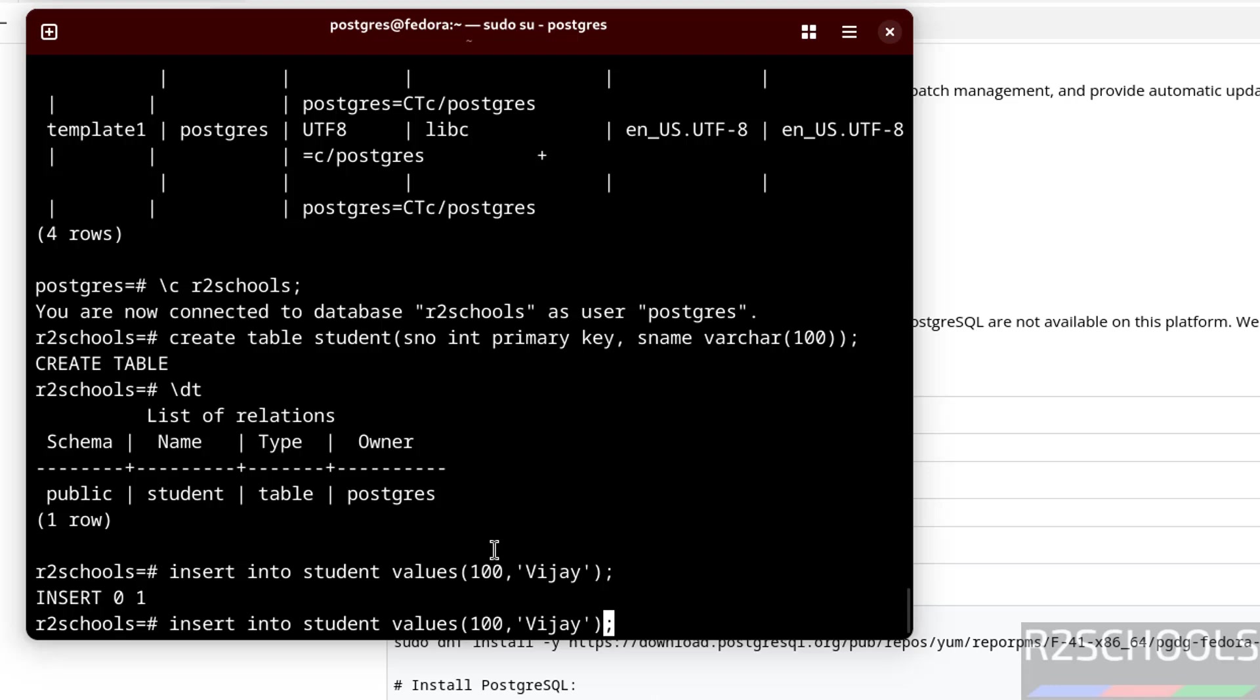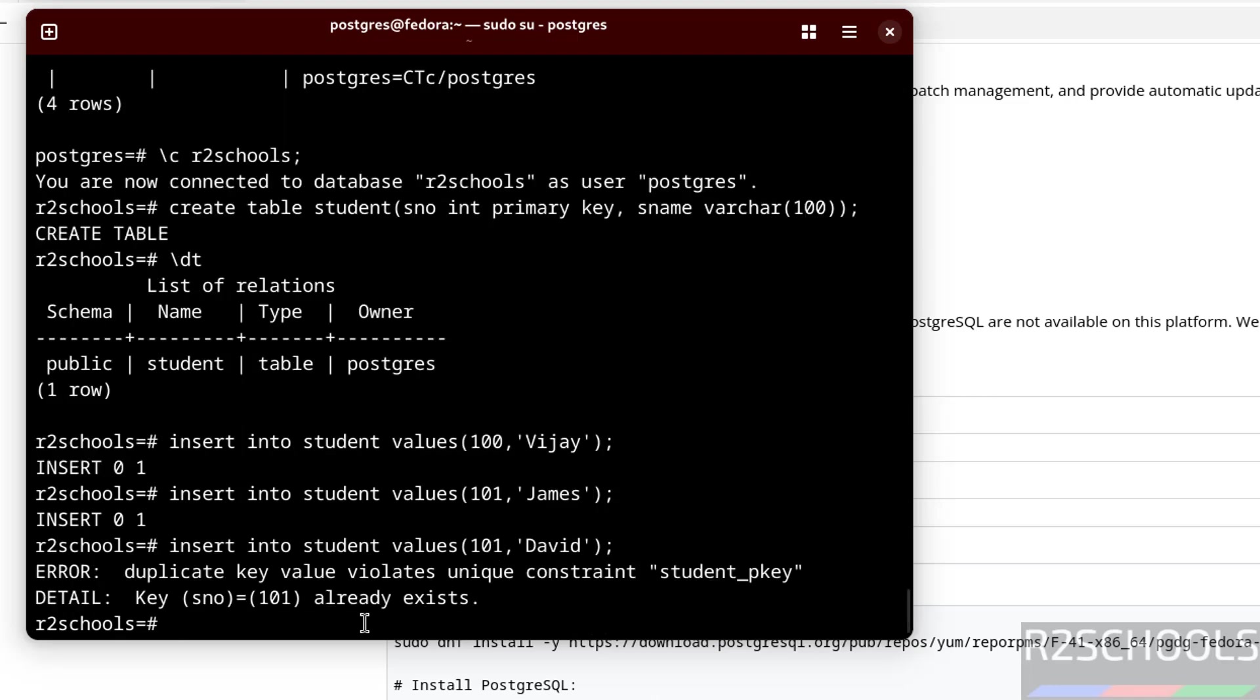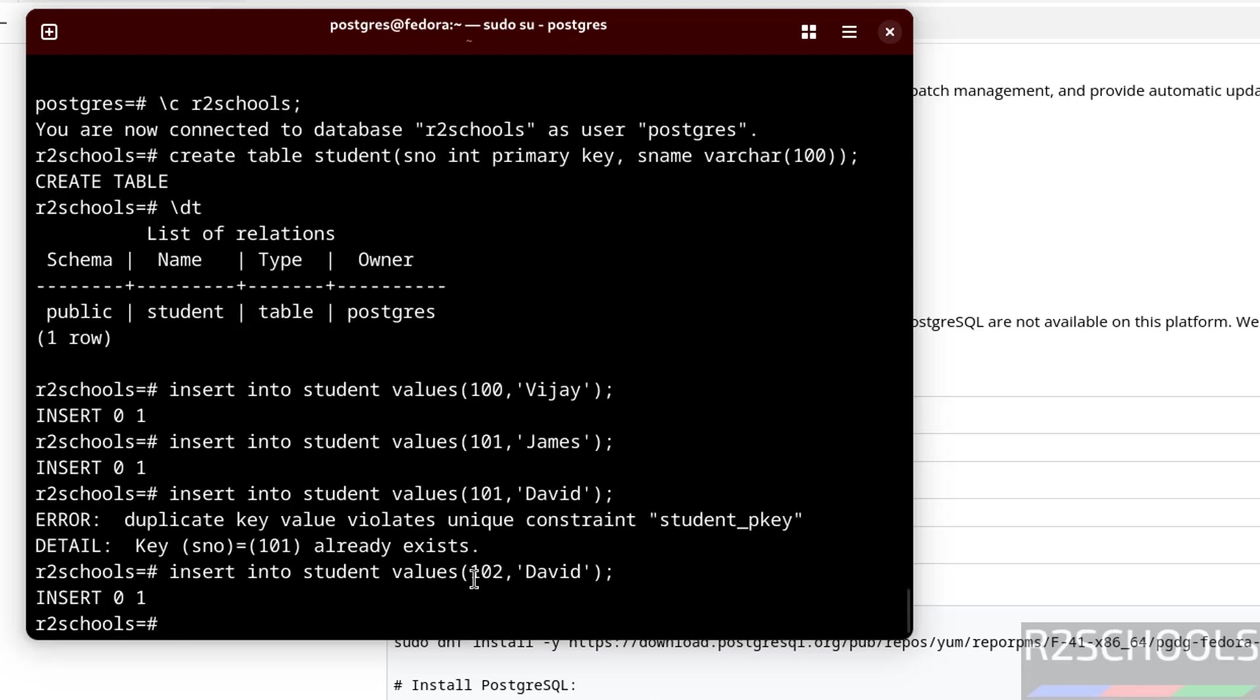Insert one more row. Now try to insert one more row with the same sno. This will throw error. Error, duplicate key value violates unique constraint. If a column is defined with primary key, it doesn't allow duplicate values. We have to give unique values for the sno column. Now we are able to insert data.